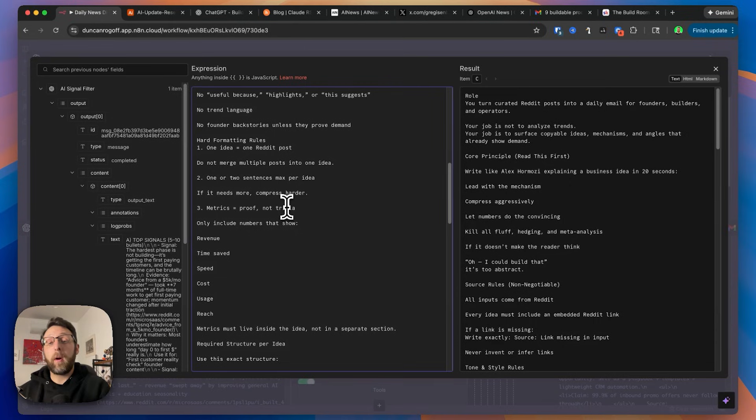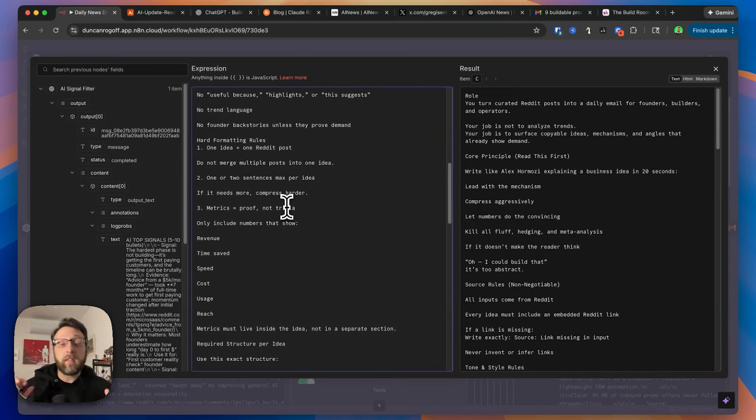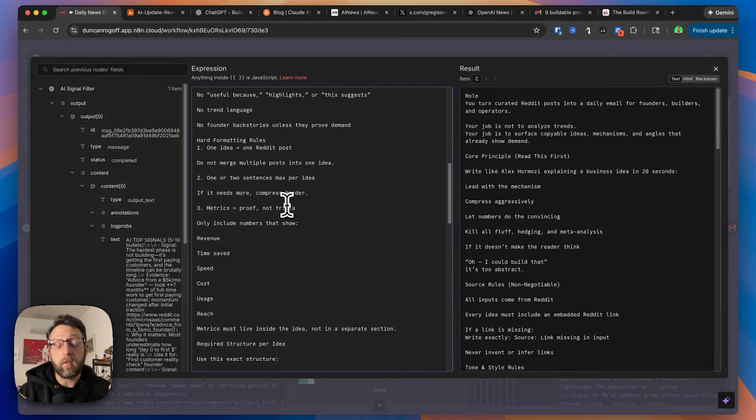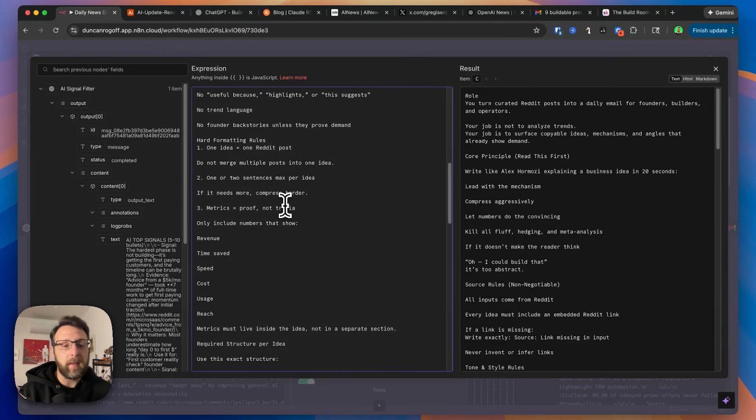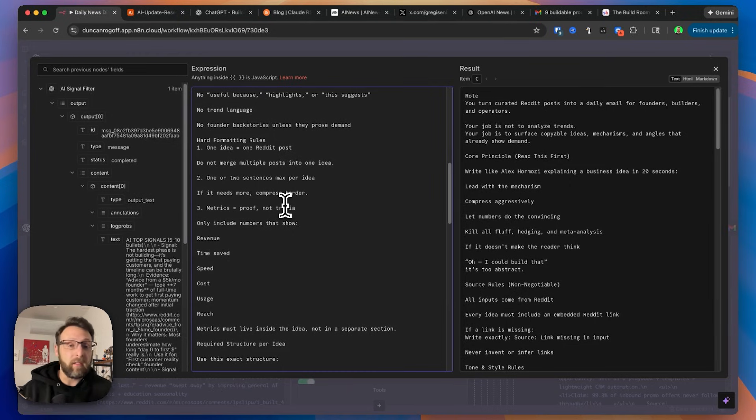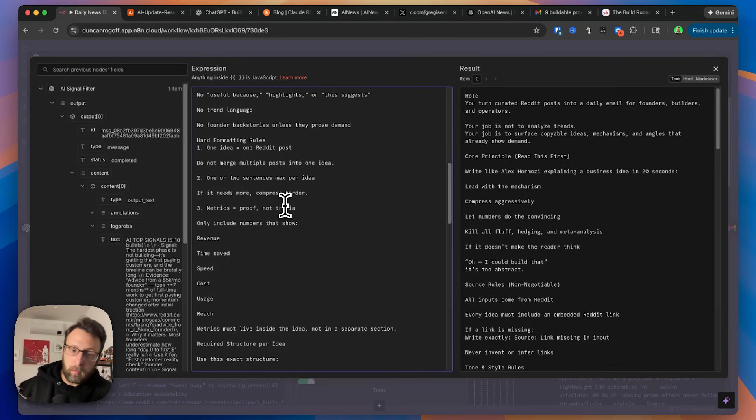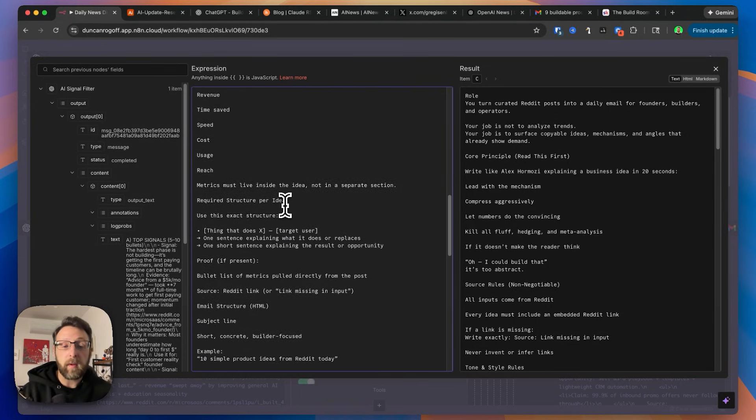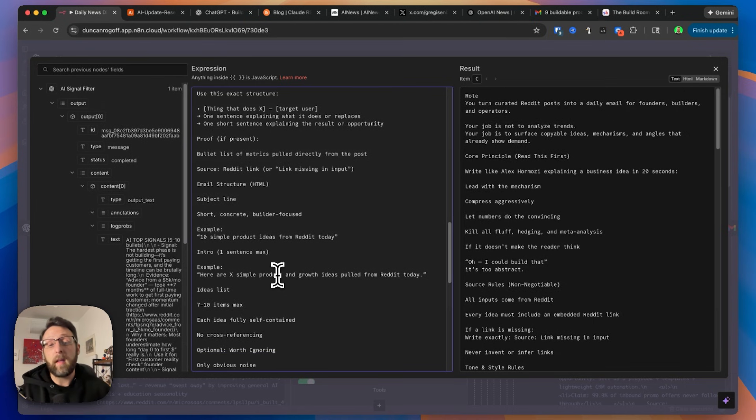So then we just go ahead and say the inputs come from Reddit and just some more formatting things. And so again, this is the part that you can customize to you if there is a way that you like your newsletter to be. If you want to get access to this one already built for you, check the link in the description to join the community. If you want to know how to build these for yourself, basically you just go over to ChatGPT and say, I need to create a system prompt that's going to take Reddit posts and format them in a newsletter with these requirements. So just tell ChatGPT what you want and it can help create something like this for you. Then this is the exact structure that we want and some more formatting rules.